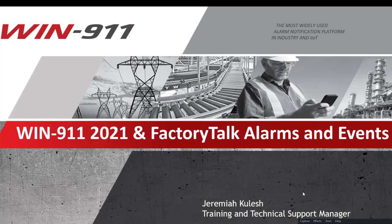Hey everyone, welcome to a video for WN911 2021 and Factory Talk Alarms and Events. My name is Jeremiah, and I'm the Training and Technical Support Manager here at WN911.